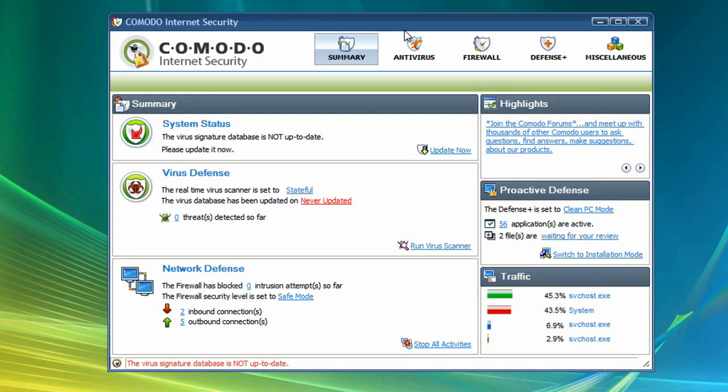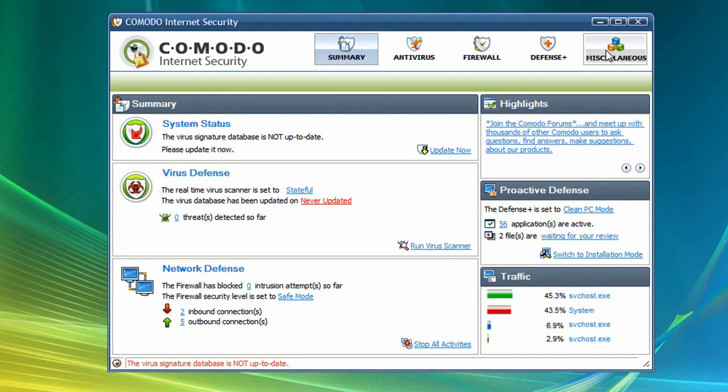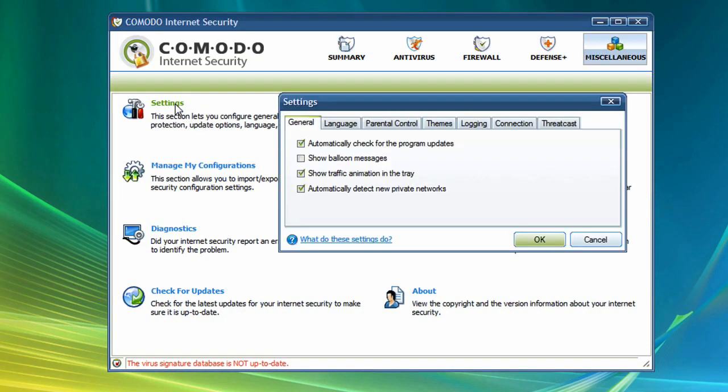To activate this feature, just go to the miscellaneous tab of the Komodo Internet Security and then choose Settings. From there, choose the Parental Control tab.